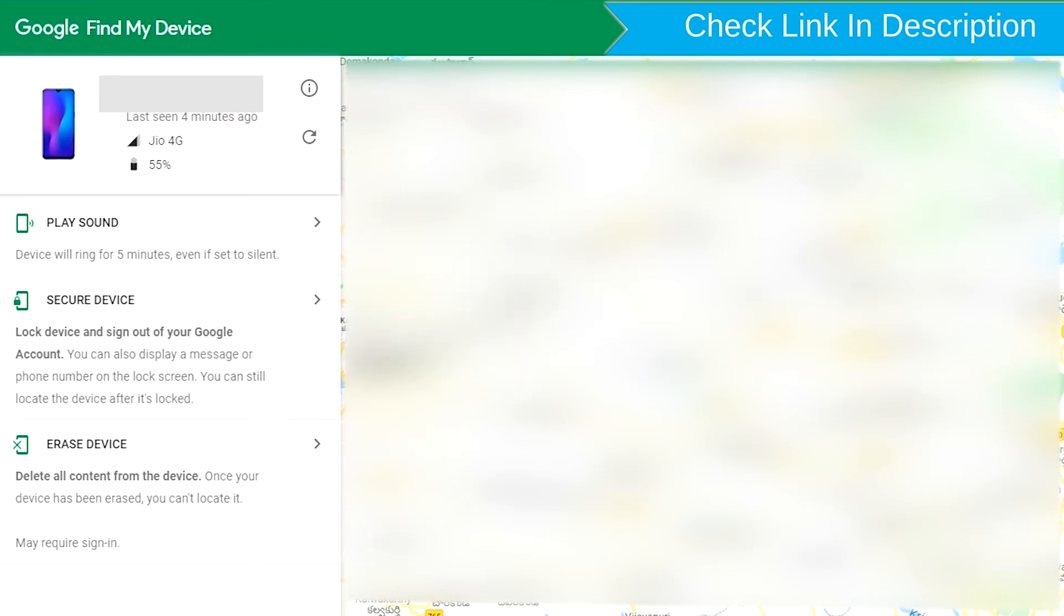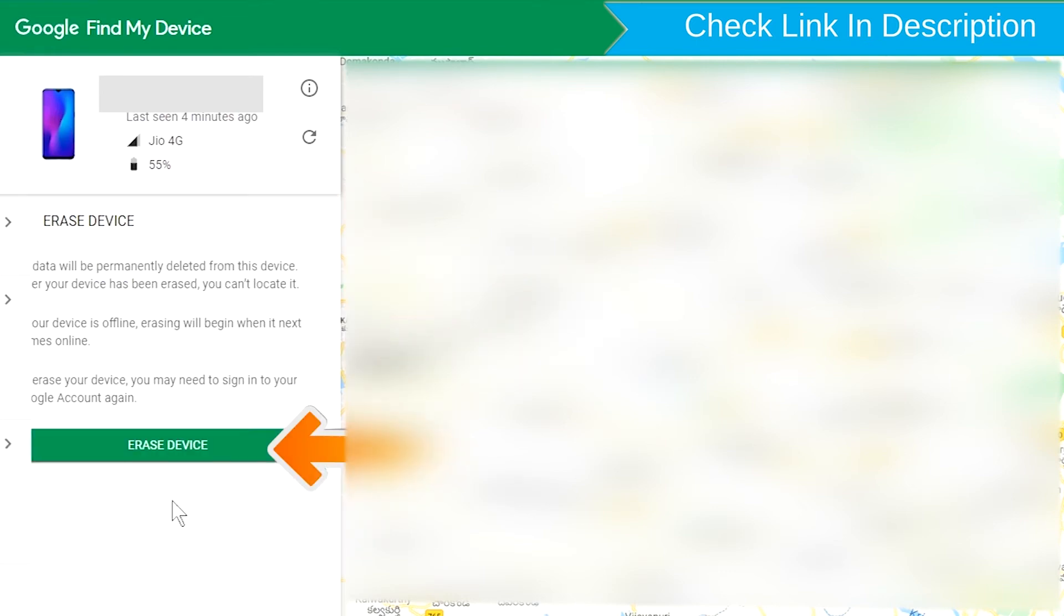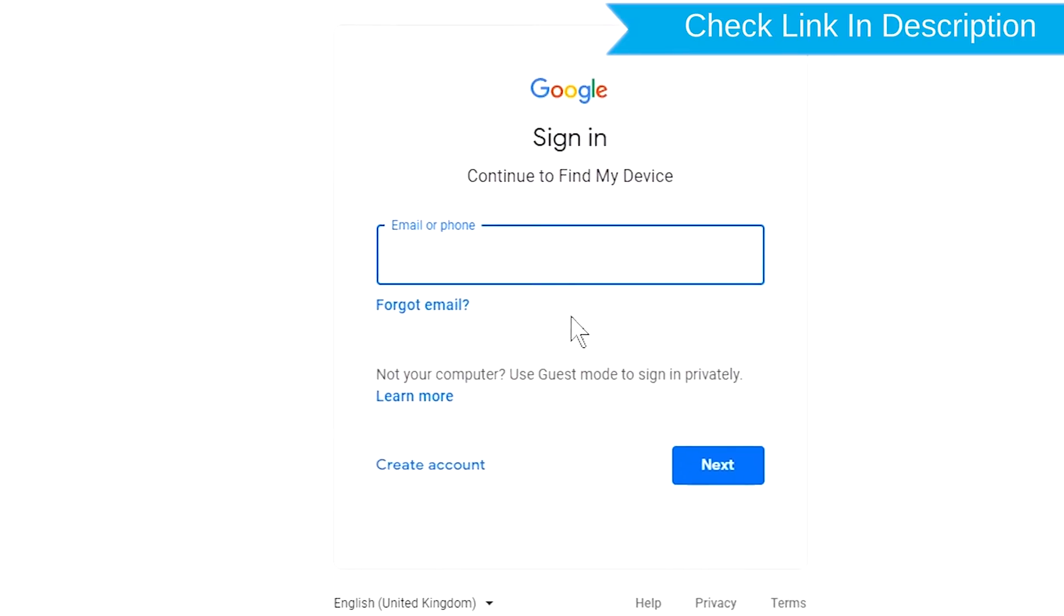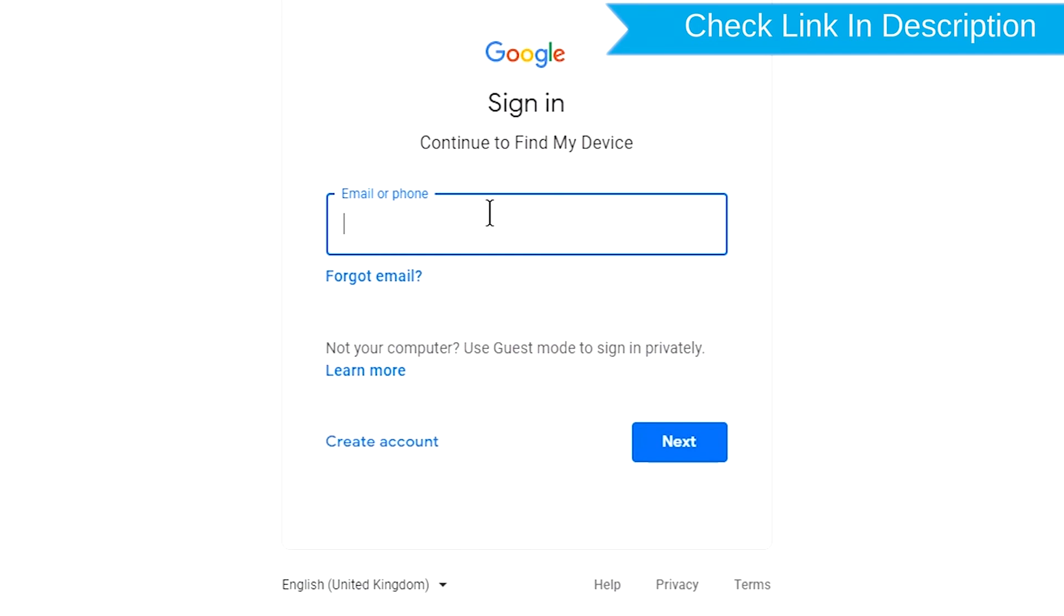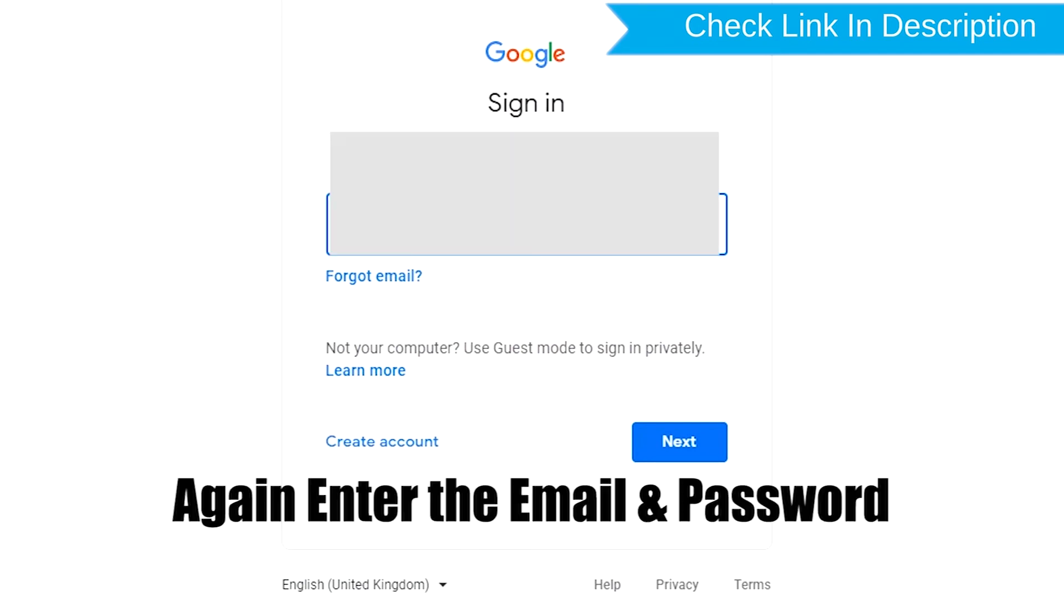Now click on the Erase Device option. Again enter the email and password.